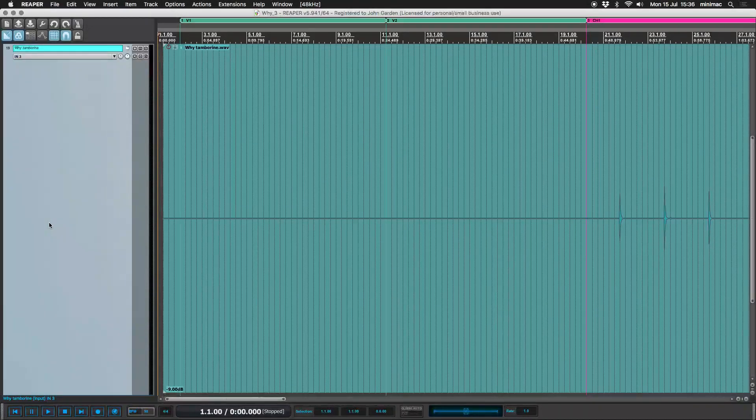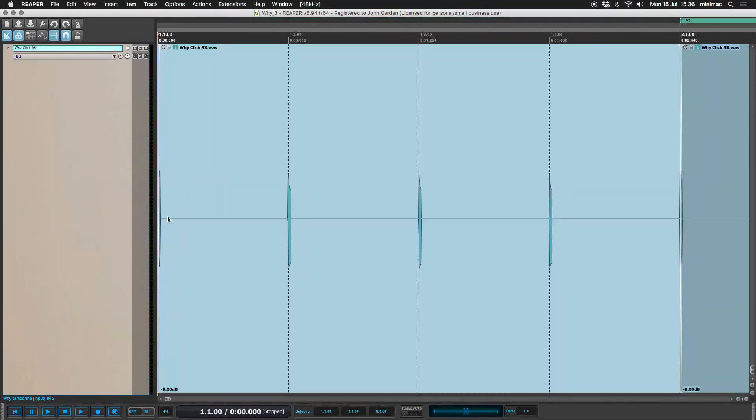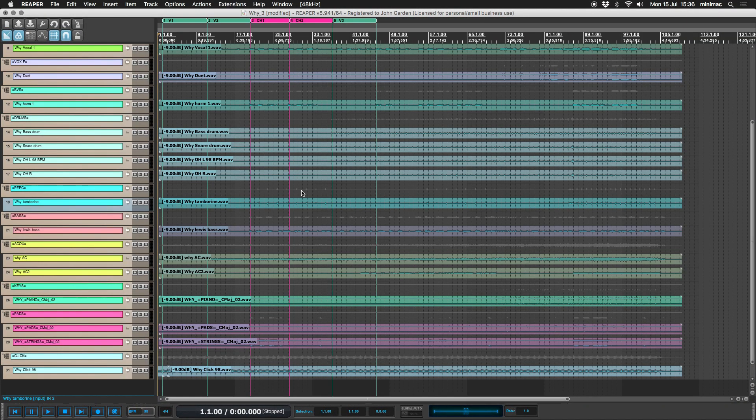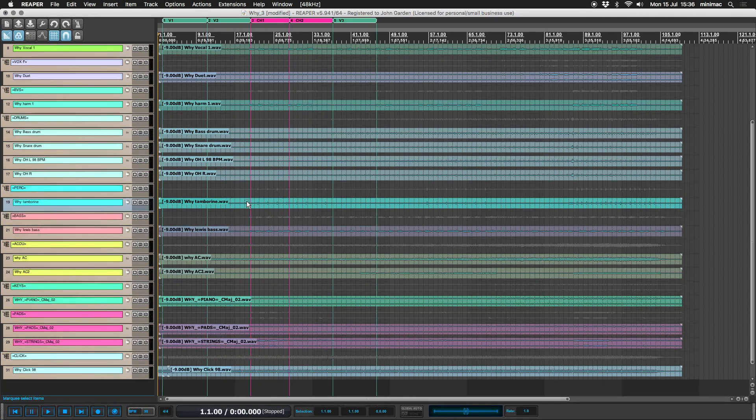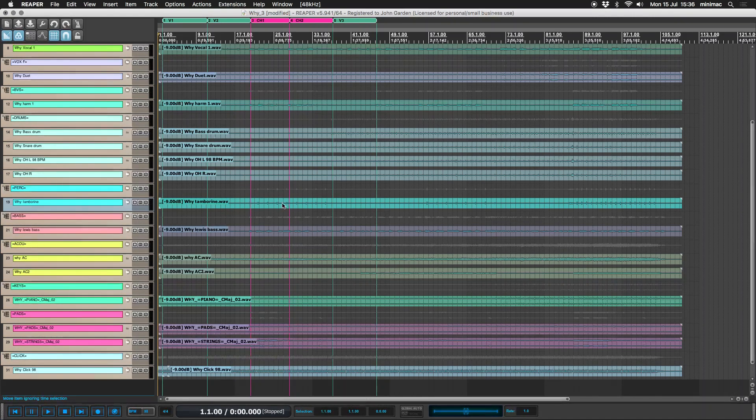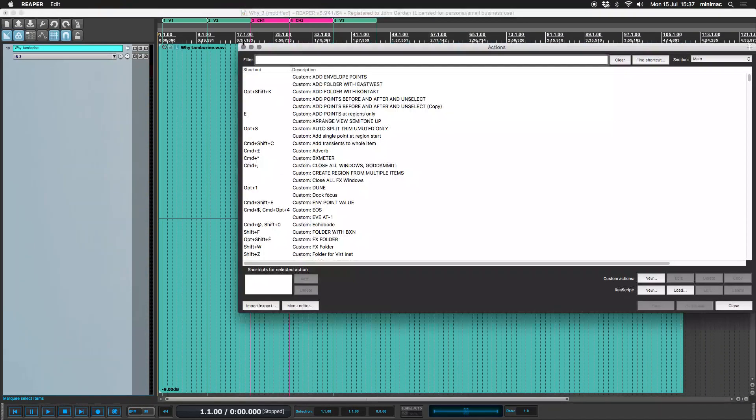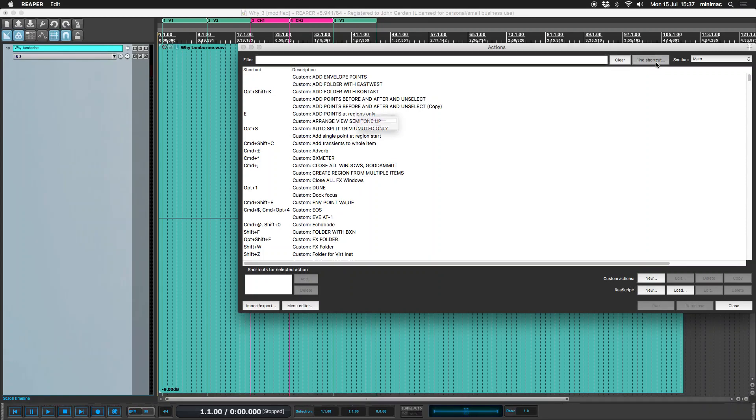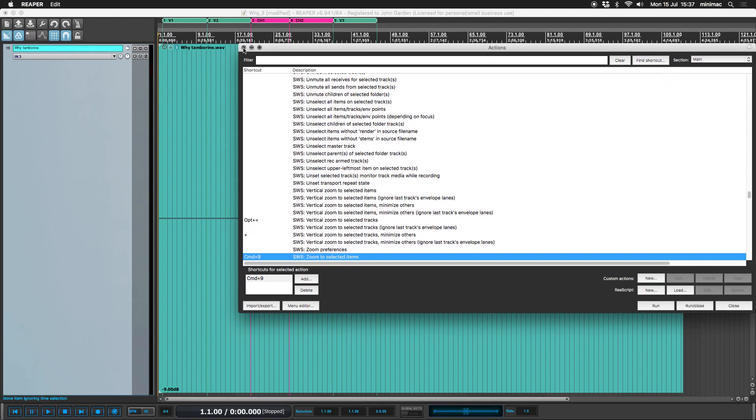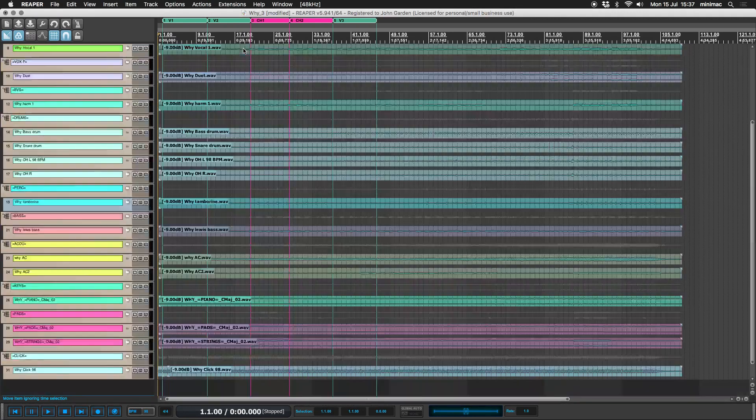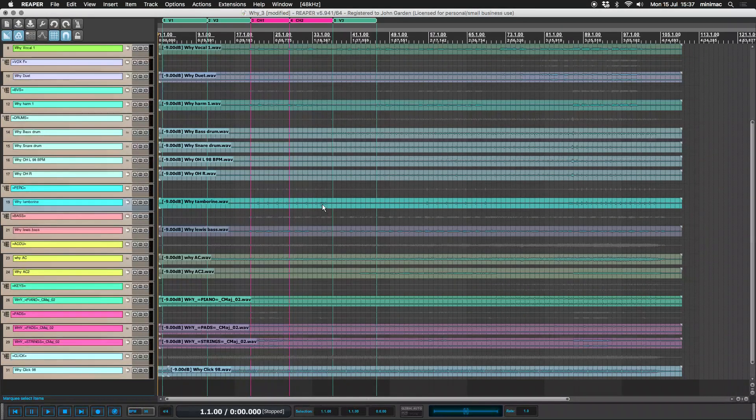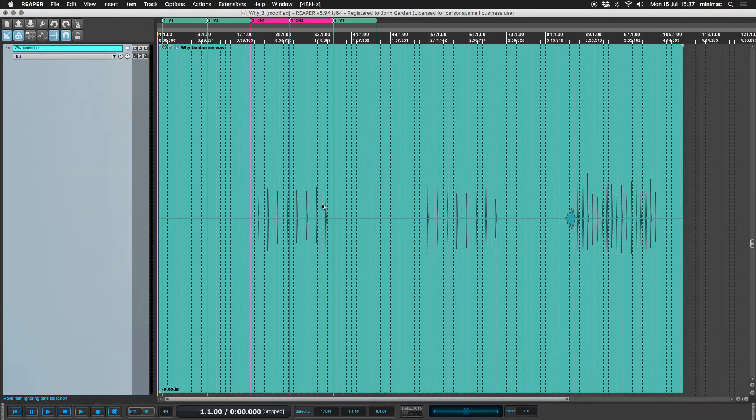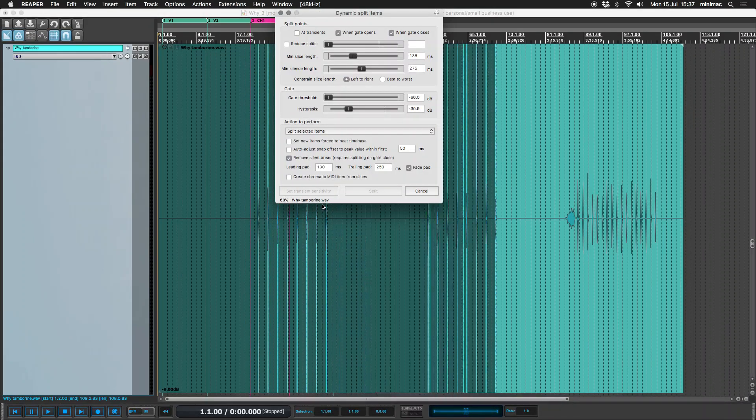So I just want to quickly look at this tambourine part. If I zoom out and select the tambourine audio item, there's a shortcut here for zoom to selected items. So I can zoom out, select the item, zoom to selected items, and then I'm going to dynamic split.